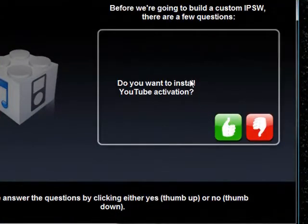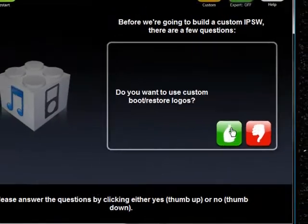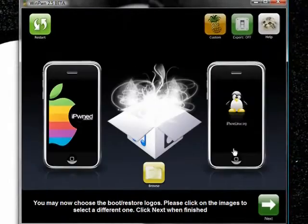So do you want to install YouTube Activation? Yes. Do you want to use custom boot restore logos? Yes.